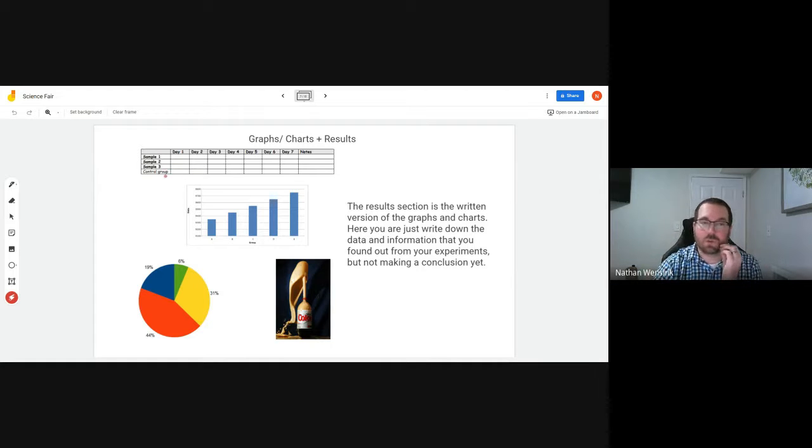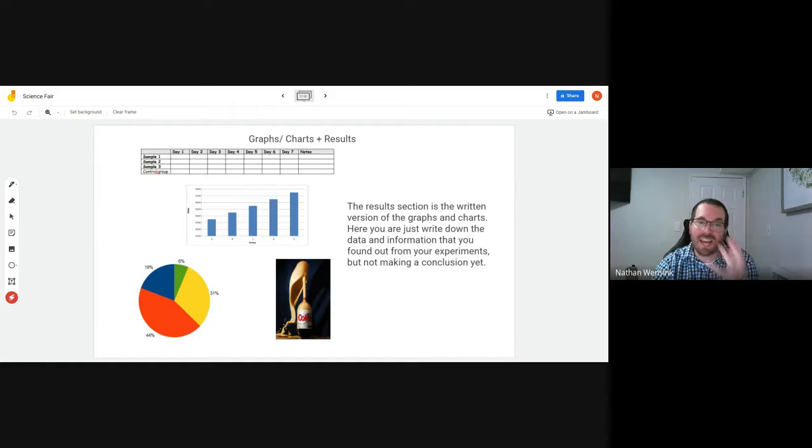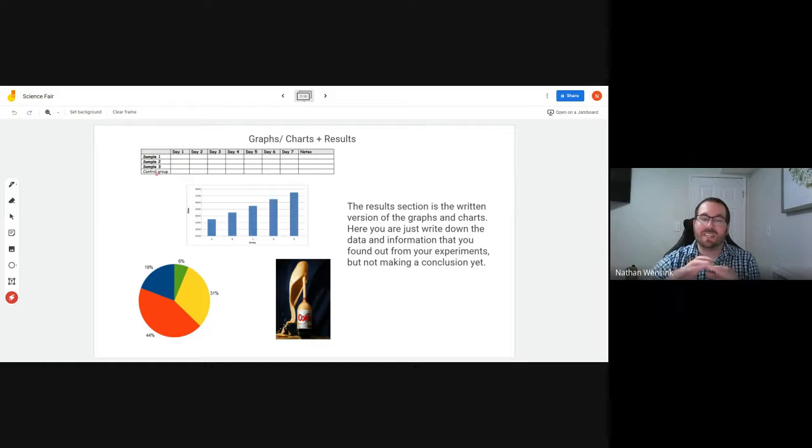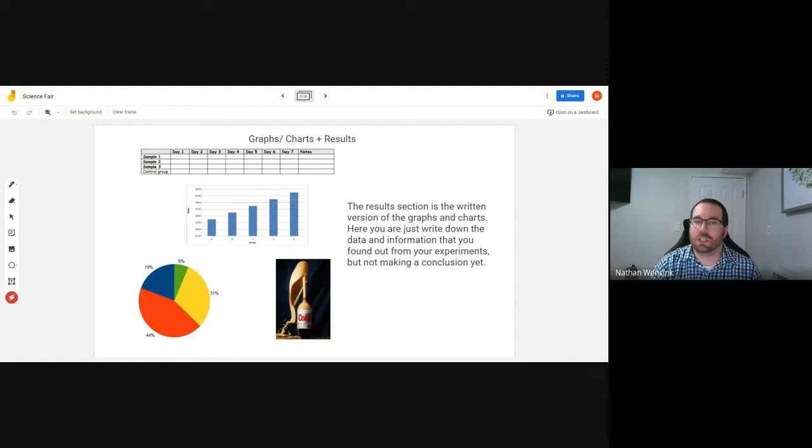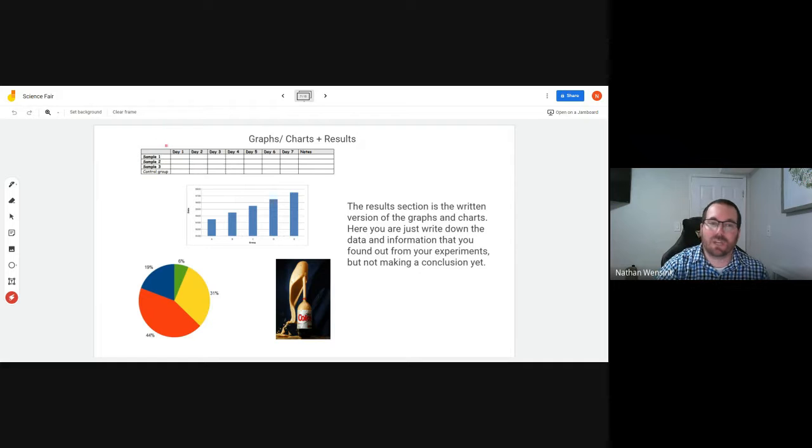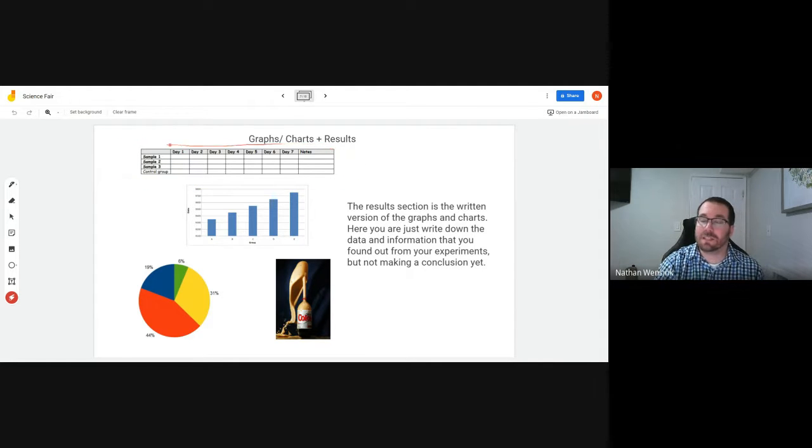You might even have a control group where you're not really changing anything with that, but that's to see how the other things have changed. And so you might have a chart that looks kind of like this for your project.